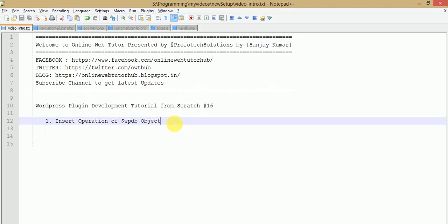Hello guys, welcome to Online Web Tutorial presented by Profitex Relations team. I am Sanjay. In this video session we are discussing how to perform insert operations using the wpdb object. This is our part 16 video session. If you are a beginner starting from this video, please watch previous sessions from video number 1 to video number 15 to get a clear concept about WordPress plugin development from scratch.